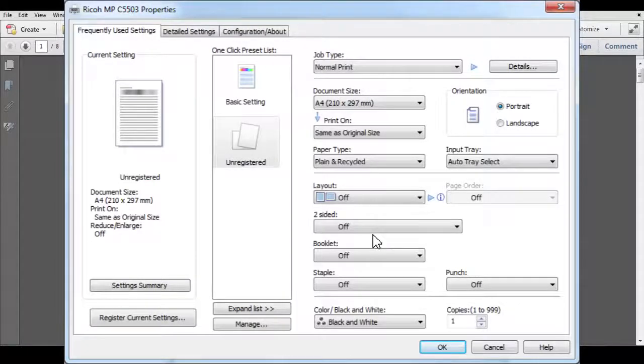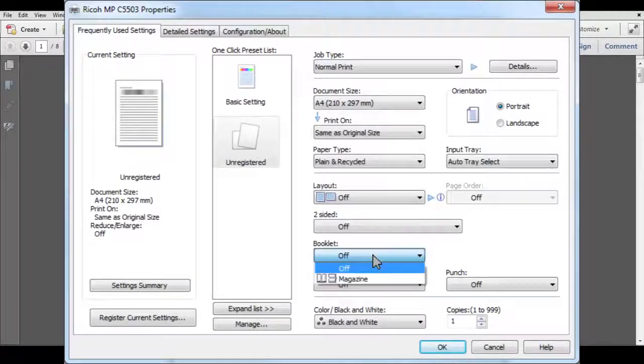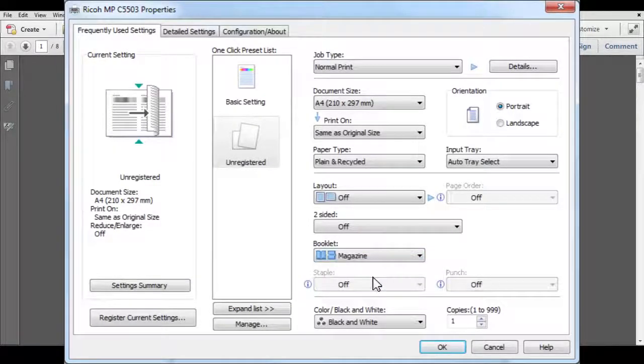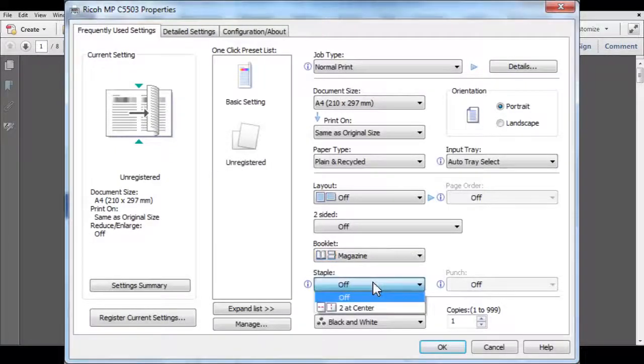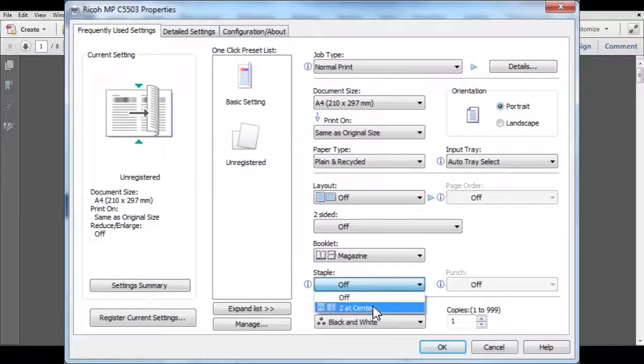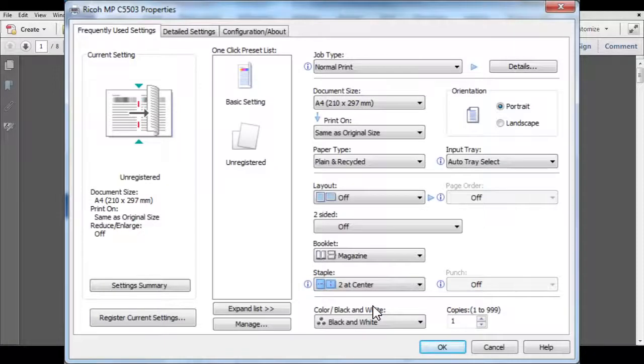You will now be able to select the Booklet option, which will automatically format the pages for you. Select the Center Staple option to both fold and staple the document.